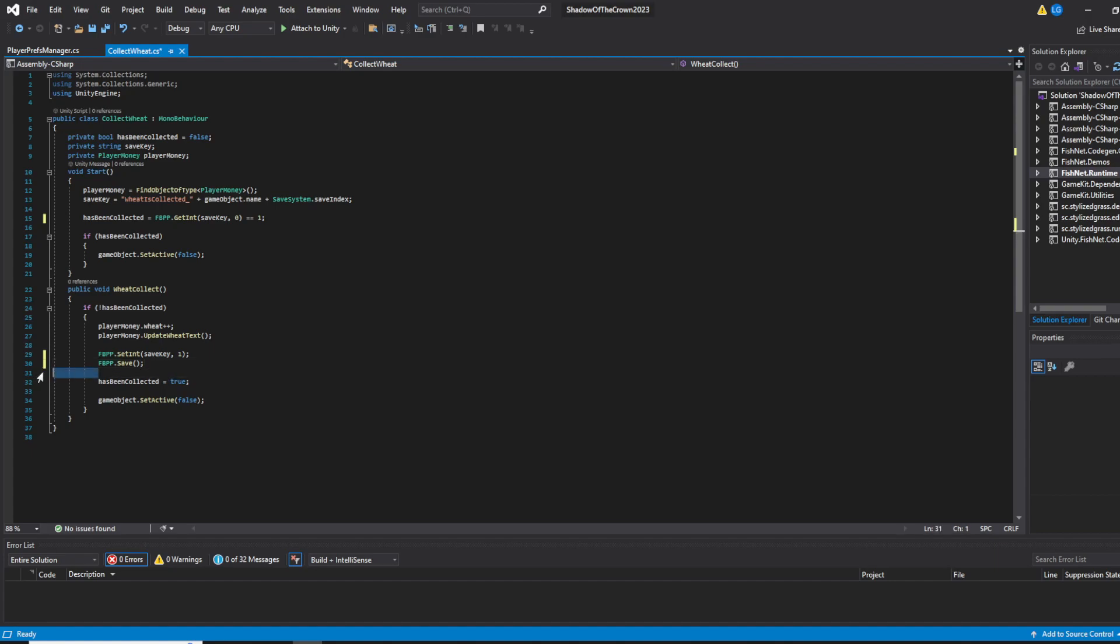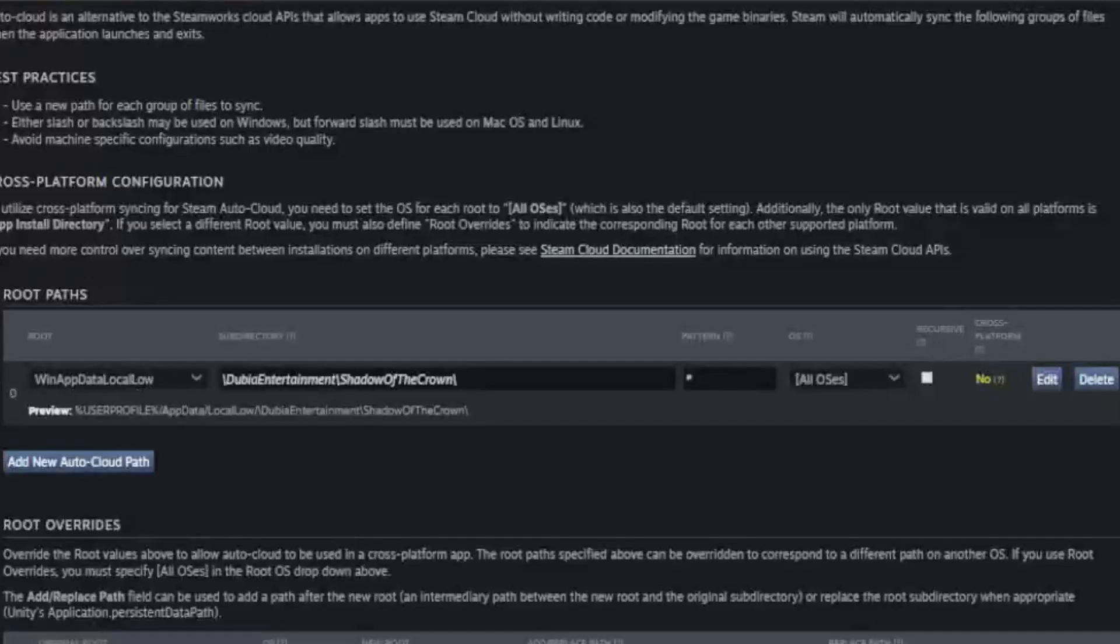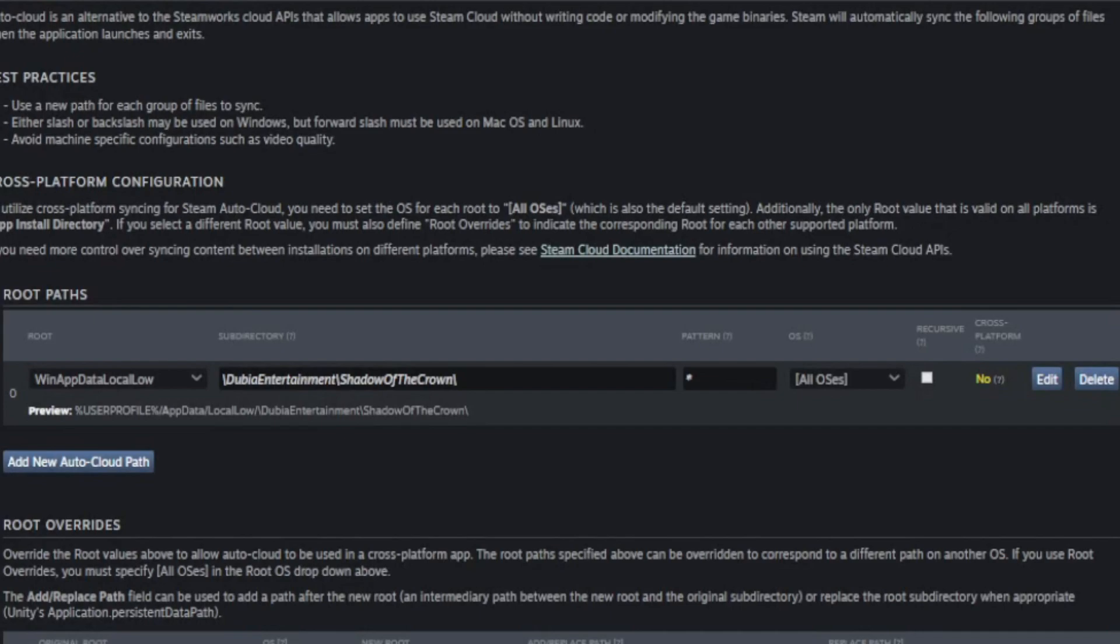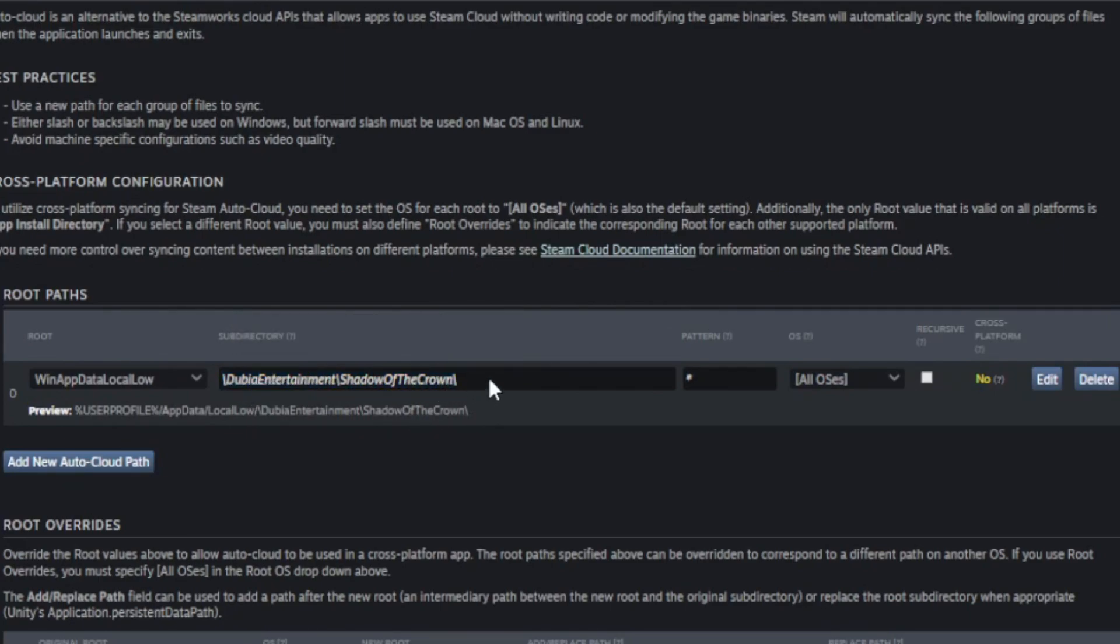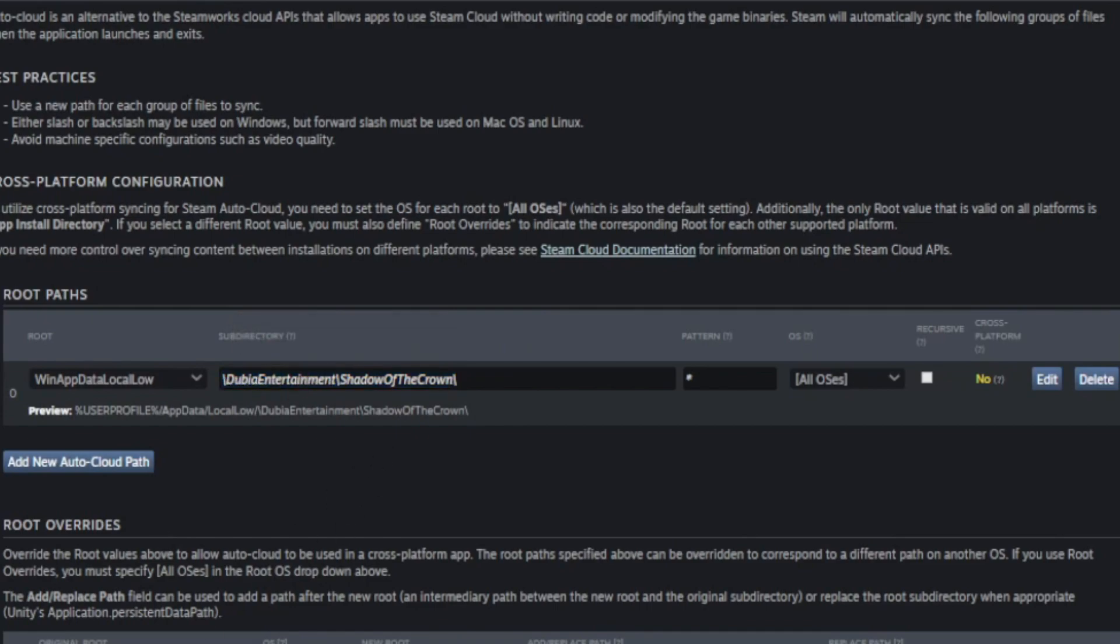And you can integrate Steam Cloud on it and everything. You can see that you integrate the Steam Cloud by just writing the directory where everything is saved. And because I chose the persistent data path, it's gonna save at the same place. So I just have to do one and Steam Cloud is ready. It works. The PlayerPrefs saves, and all the other data saves as well.